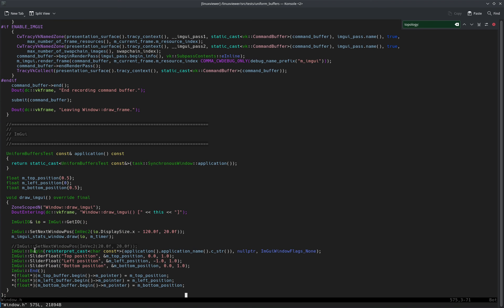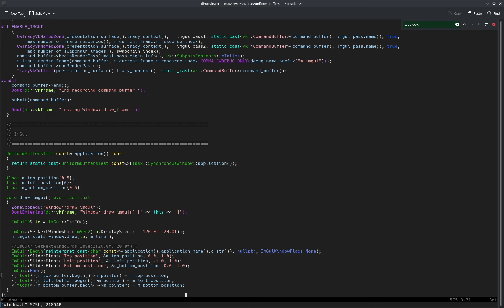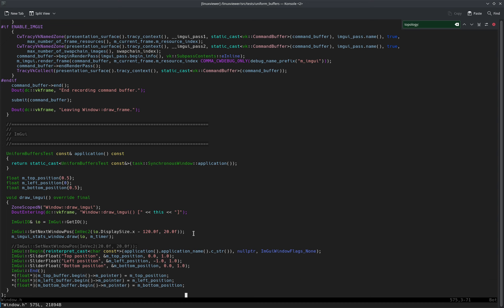And they are filled here. I have three ImGui sliders and the value of each slider is put into the float of that buffer, so all three here. And then I have...